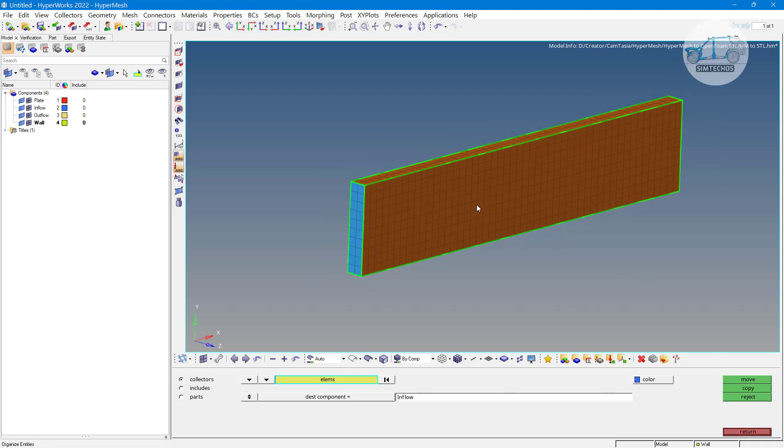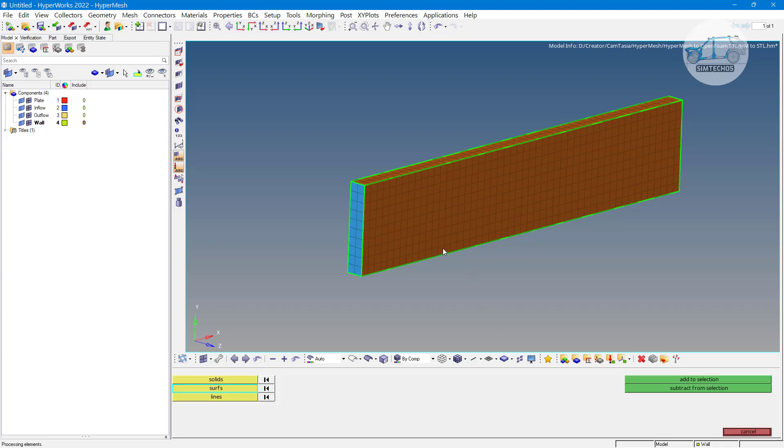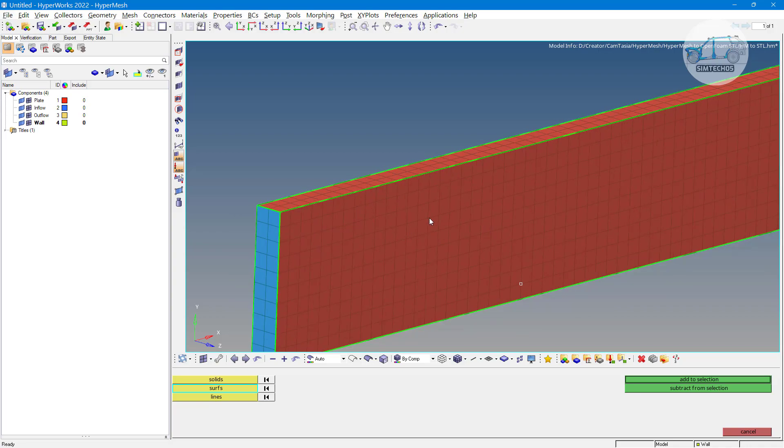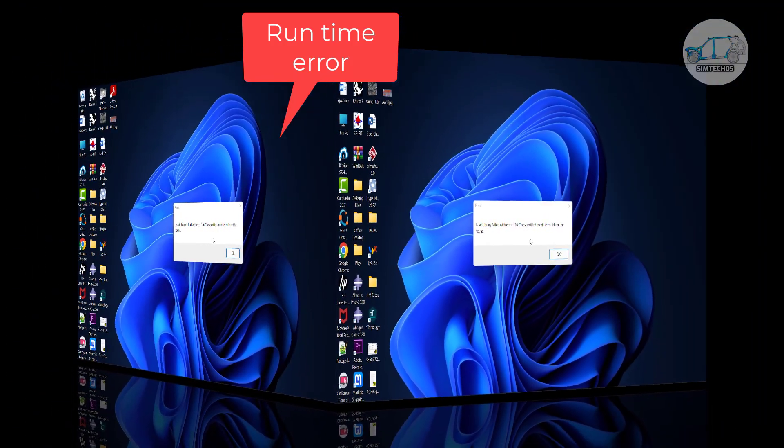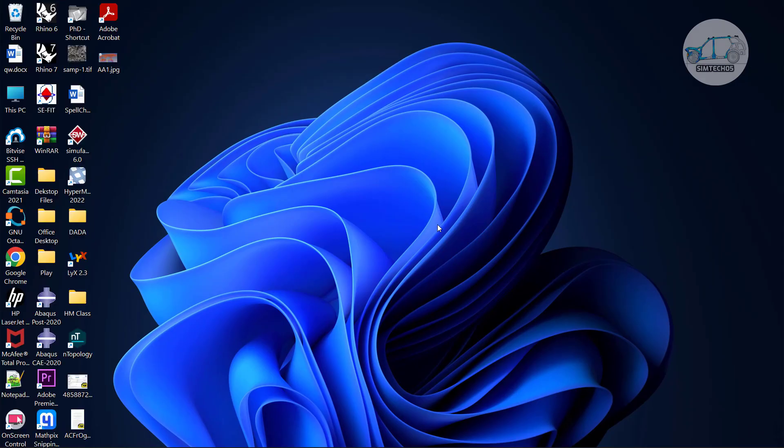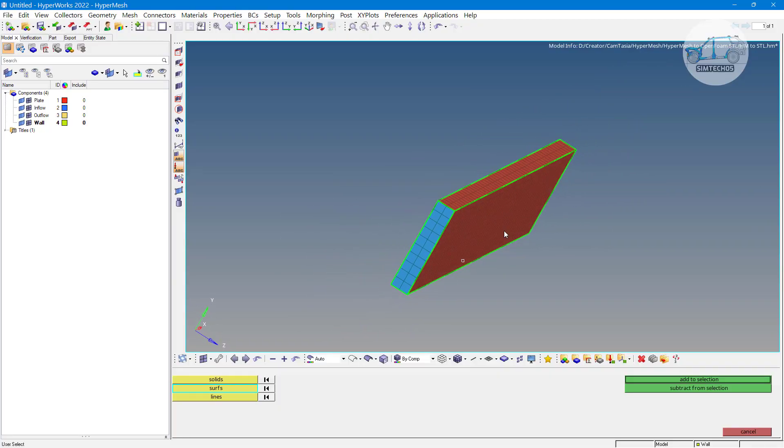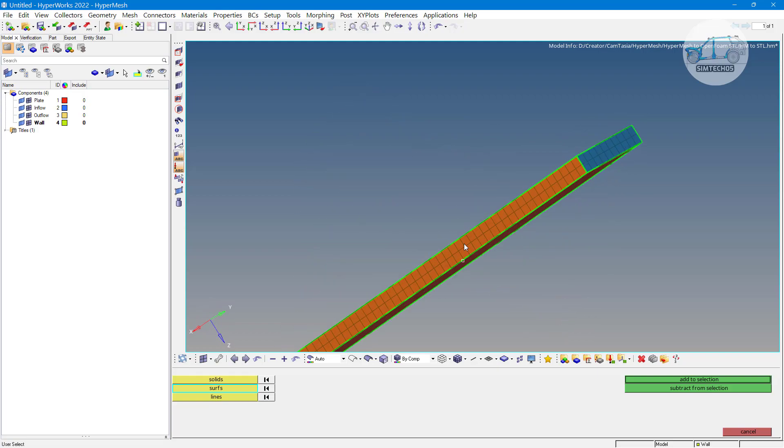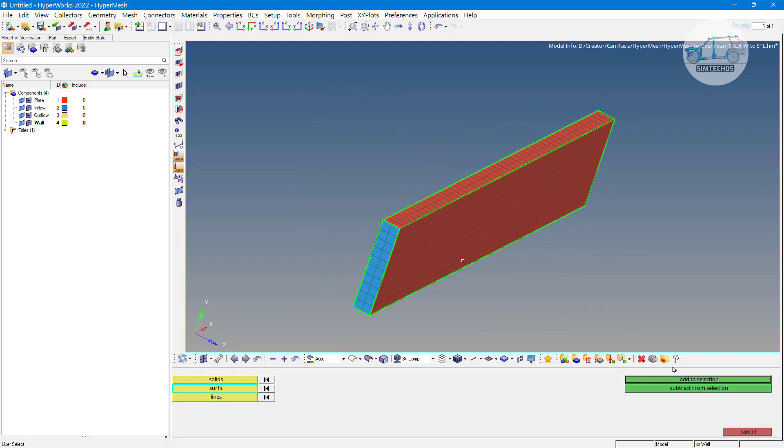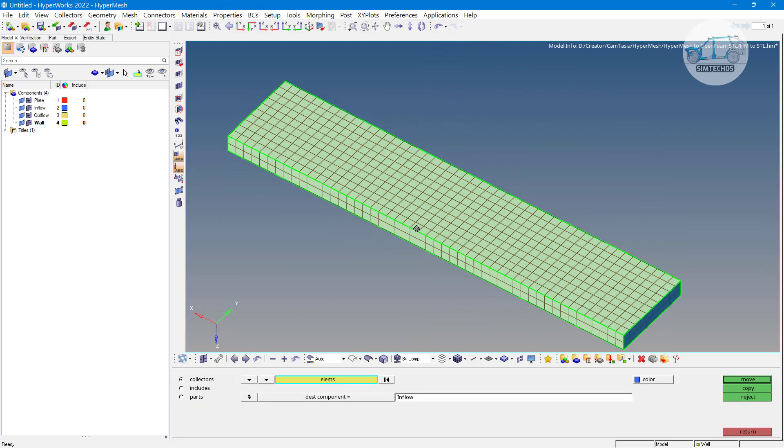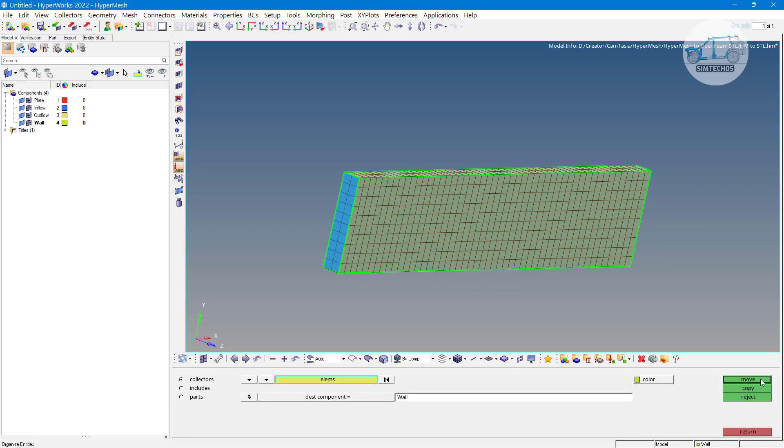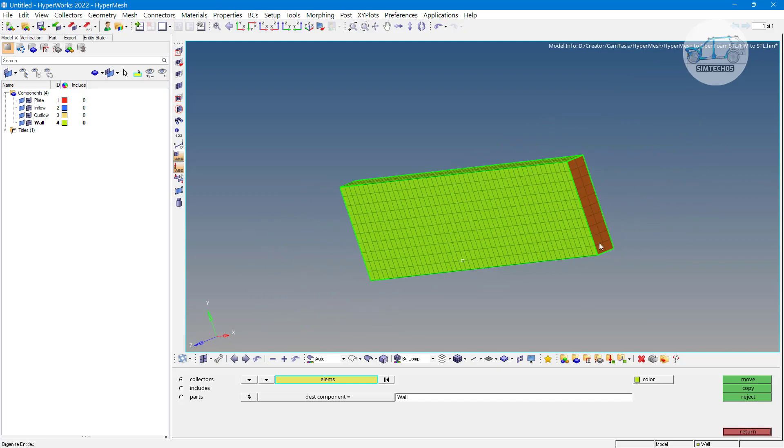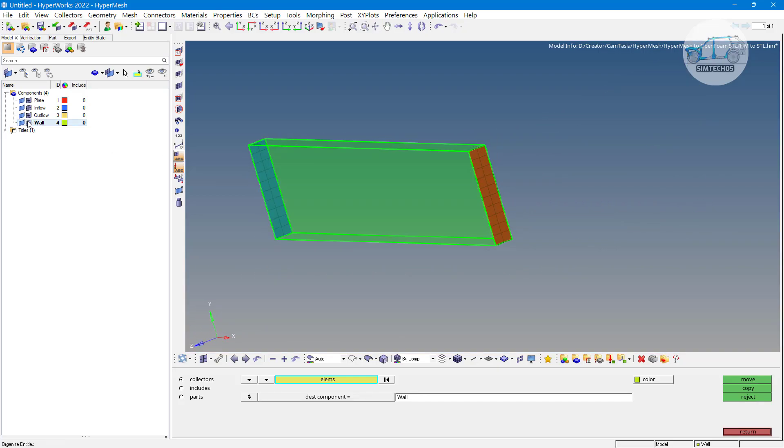Similarly, elements belong to these four geometry. Let's say this surface, this surface, and this surface as well as this surface. These all elements belong to wall. Click on wall and click on move. Now these elements are moved in wall component, you can see likewise.